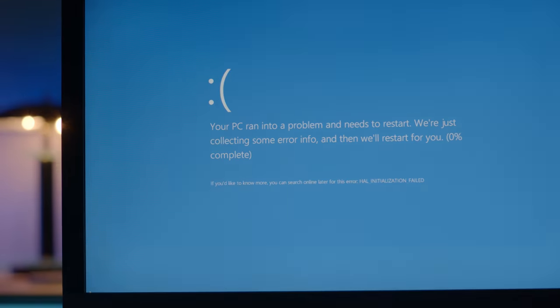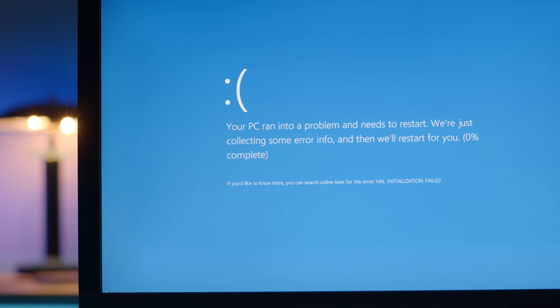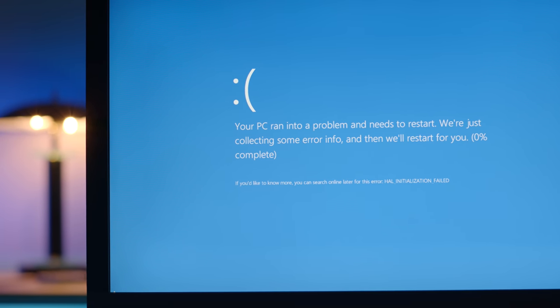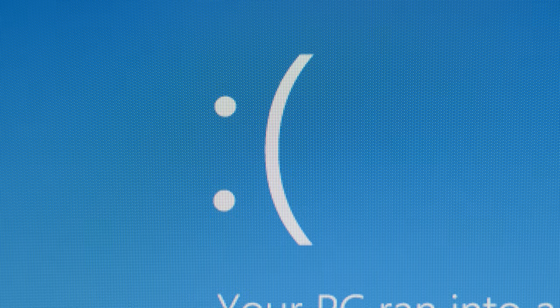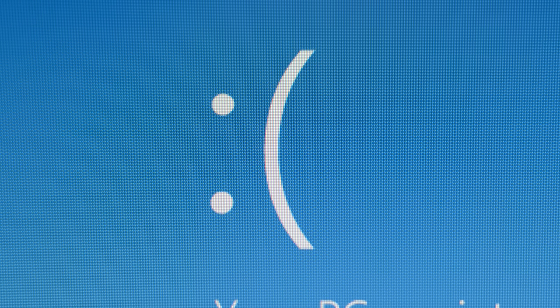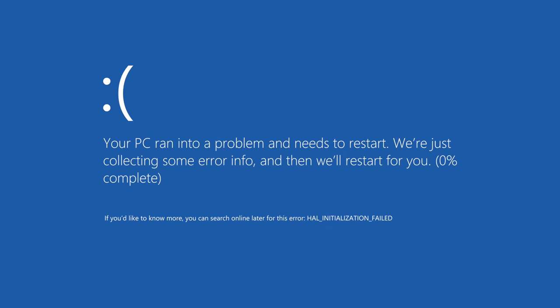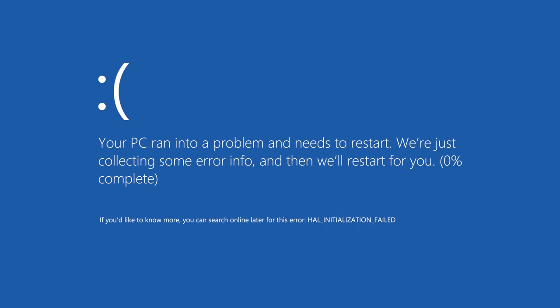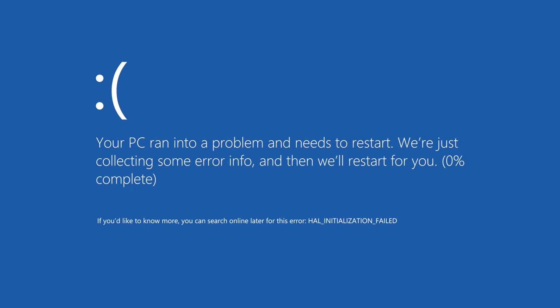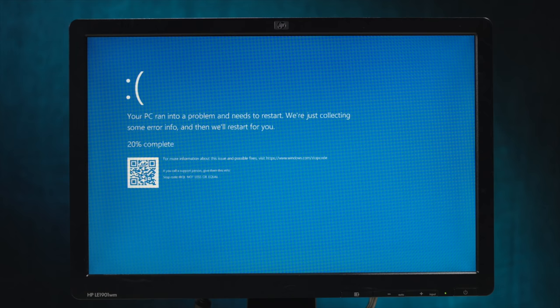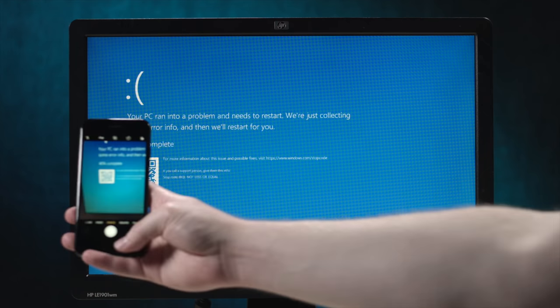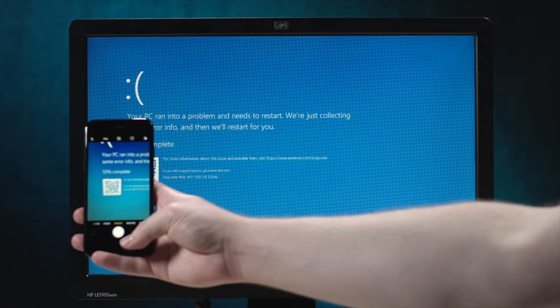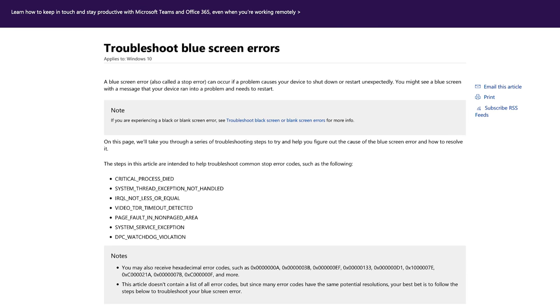But now we come to the later stage Windows 8 blue screen, the one that was released to the public, and it had the frowny face. Needless to say, this was the most graphical implementation of a Windows blue screen so far. It displayed basic error information, and it would restart the PC for you. In Windows 10, the blue screen remained mostly the same, but it featured a QR code, and if you scanned the QR code, it brought you to a troubleshooting page for the Windows blue screen errors.